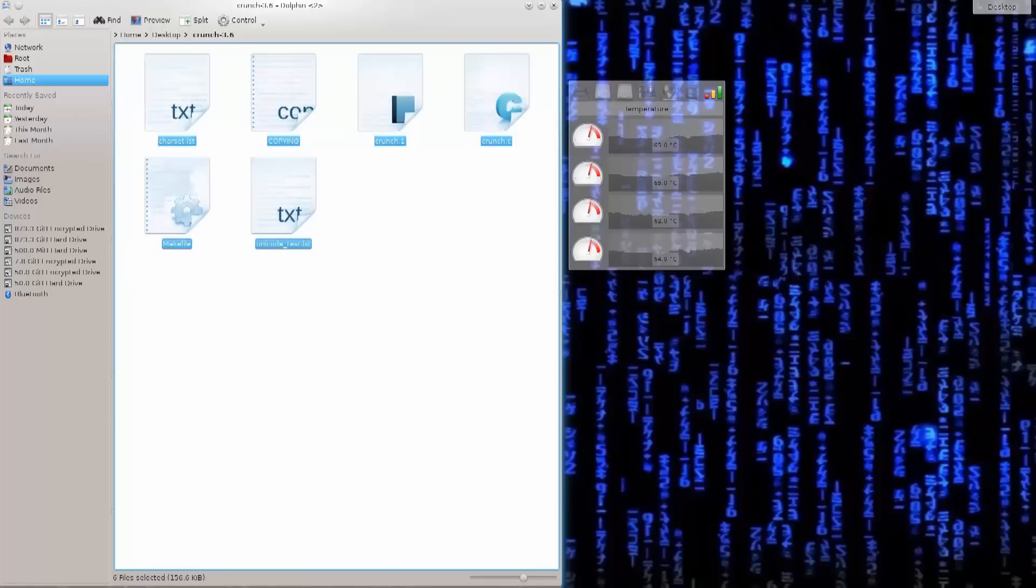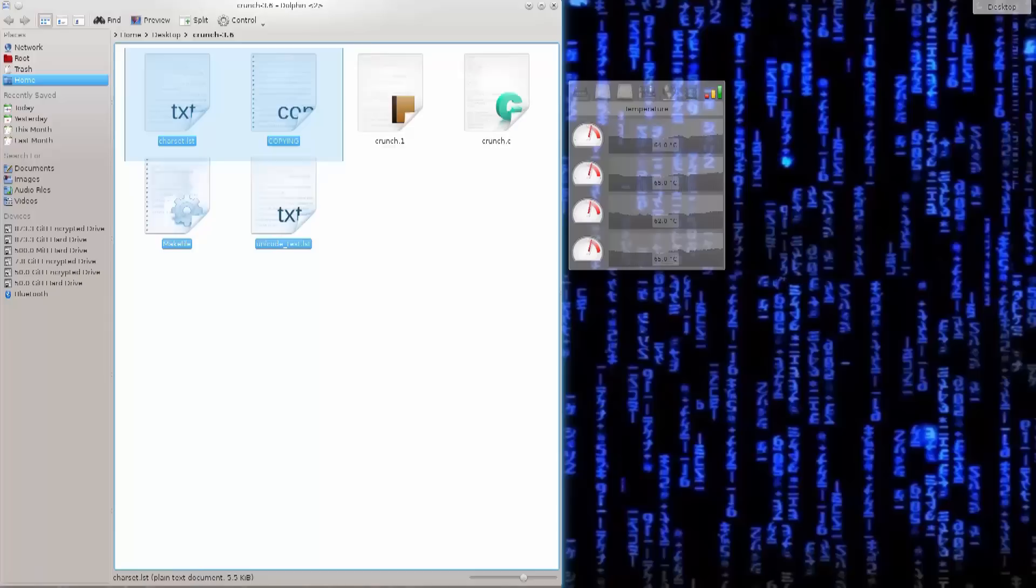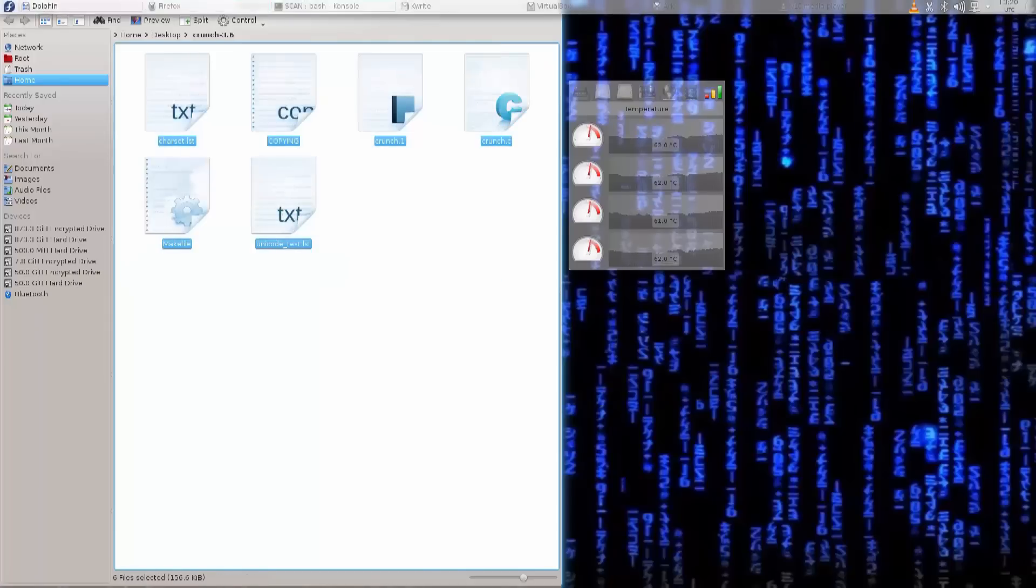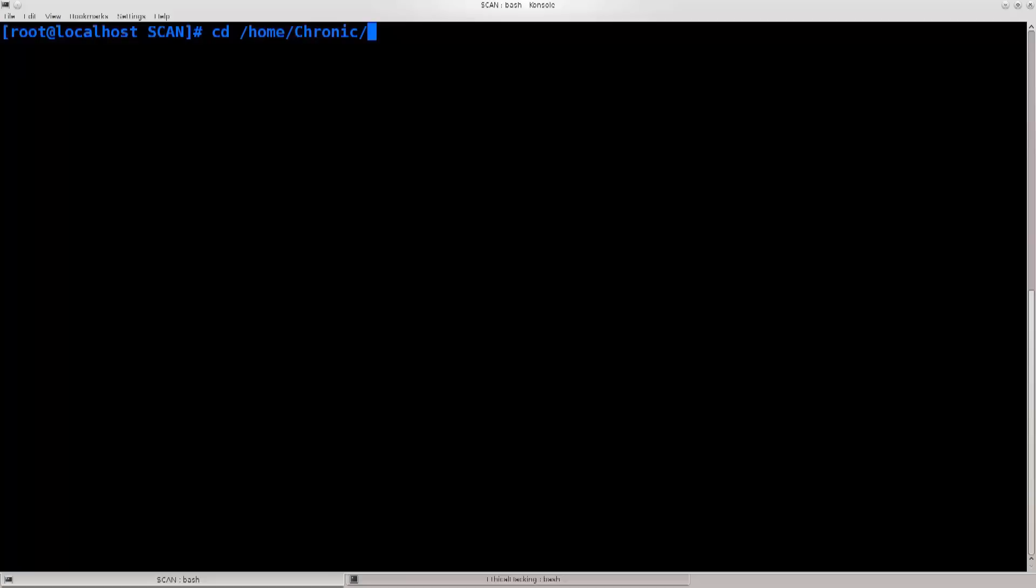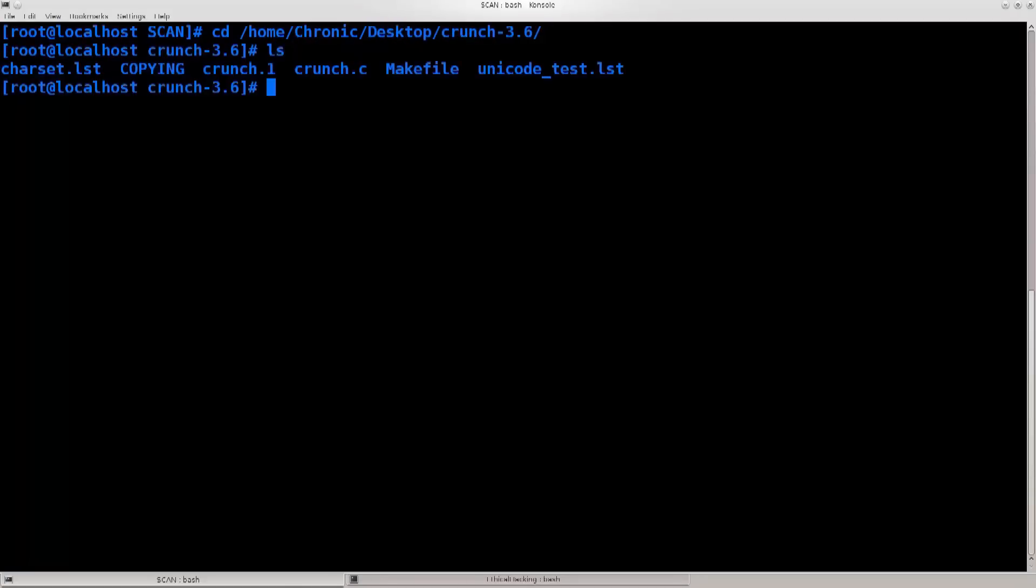But, I will explain them once we actually start using them for the time being. I just wanted to show you how to install it. Go ahead, let's go ahead and open up our terminal, navigate over to the folder where it is located. So, cd home chronic desktop crunch, excellent, ls.